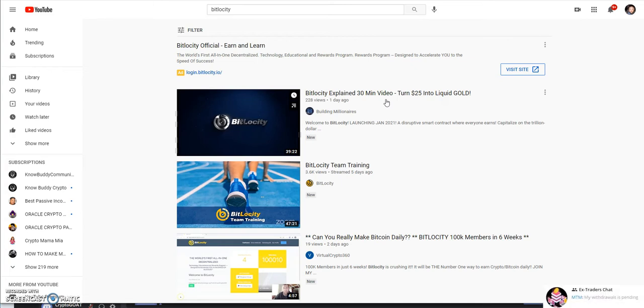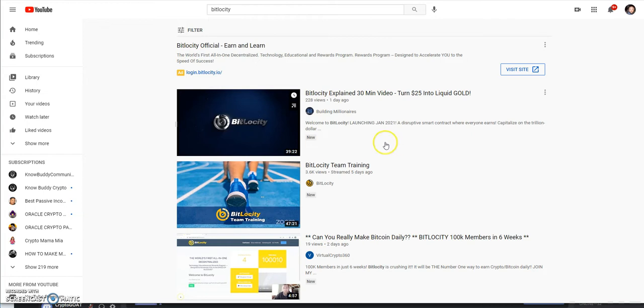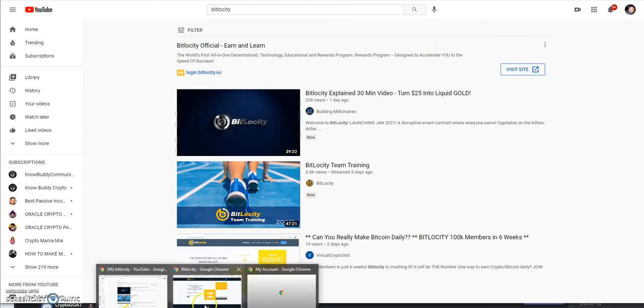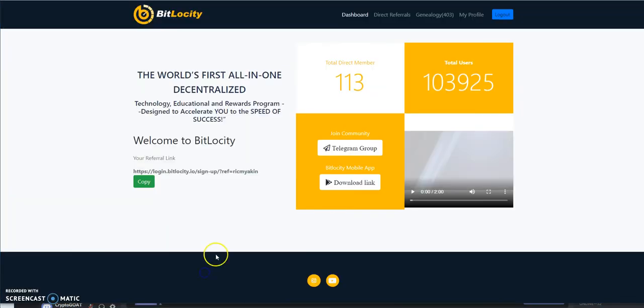Things going on in the background for BitLocity, they keep going in and out of maintenance to get the site ready. They've been doing testing, so it's coming. Let's take a look at what we got here.